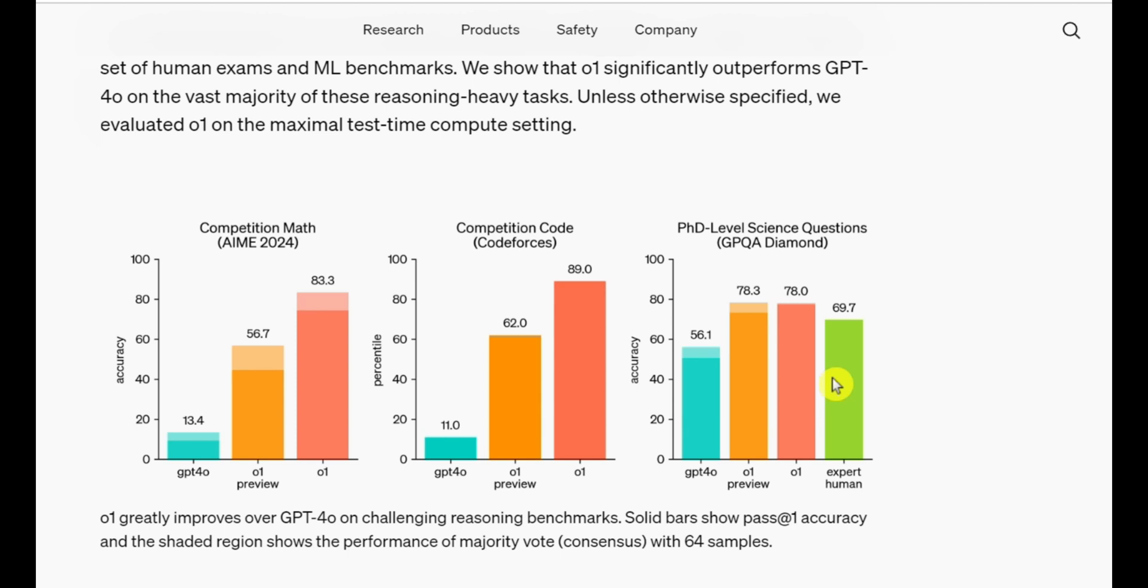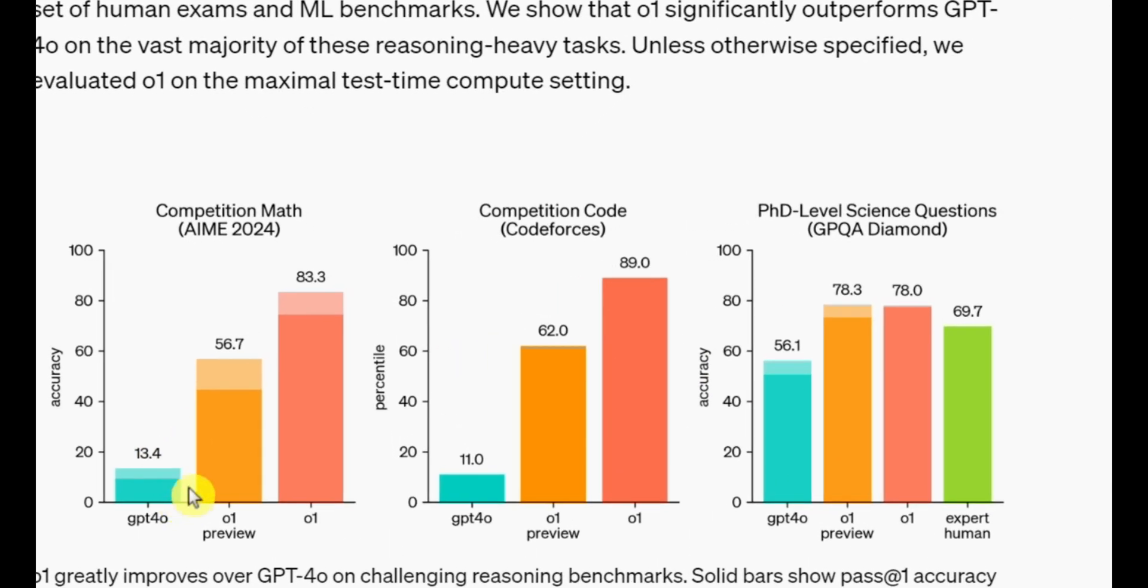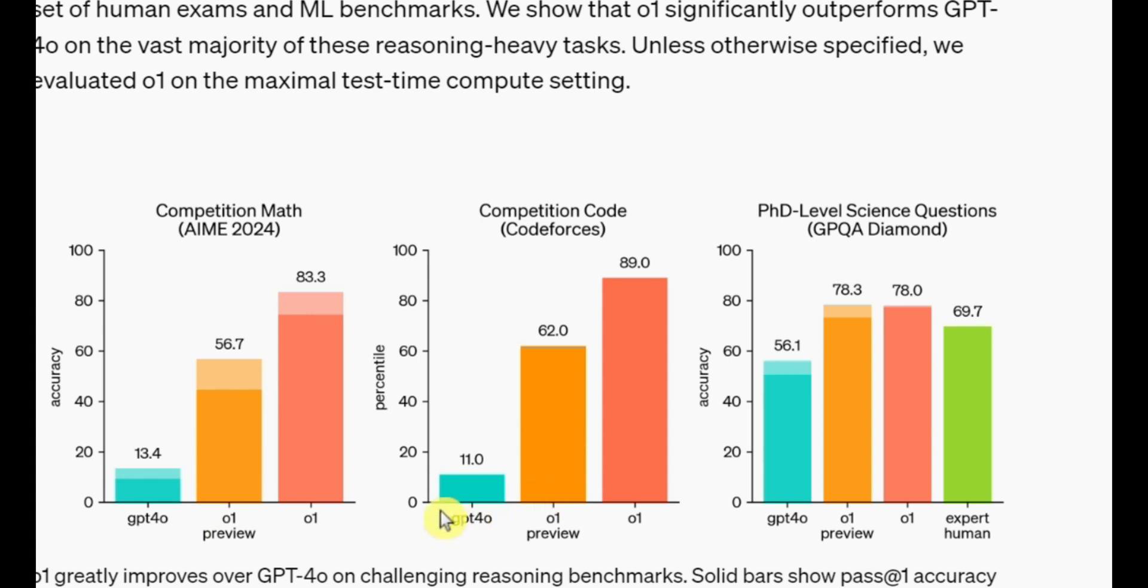Let's start with the benchmark results for the AIM 2024 math competition. GPT-4O scored 13.4, which is pretty unimpressive, to say the least. This result proved what we already knew. LLMs just aren't that great with math. GPT-4O is the most powerful language model in existence right now, but it's still terrible at math.